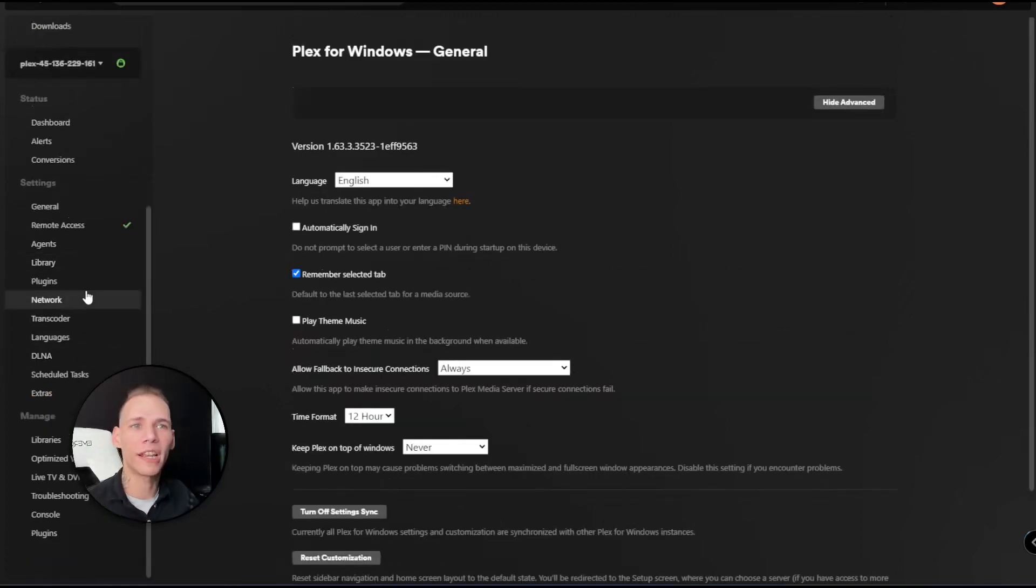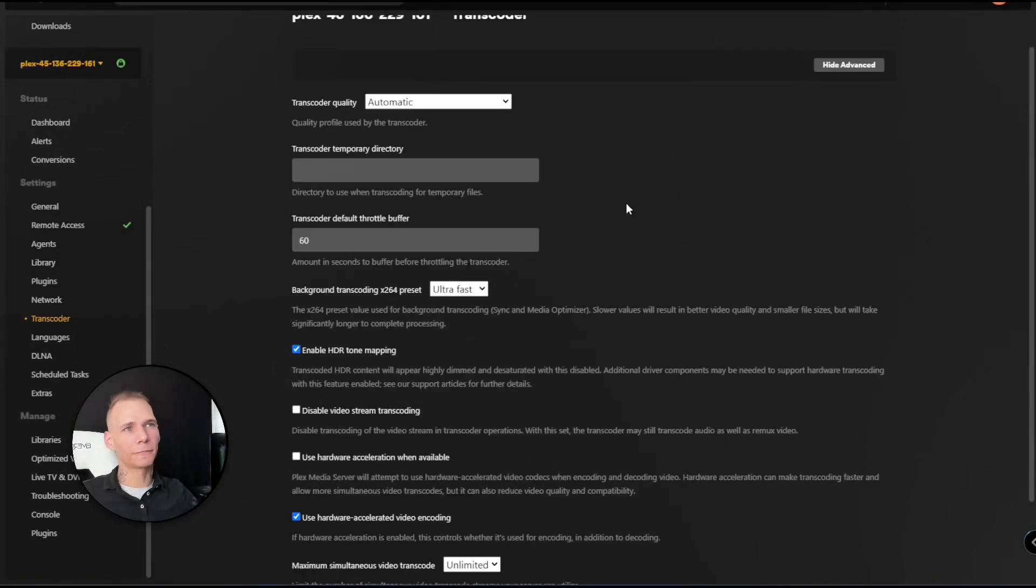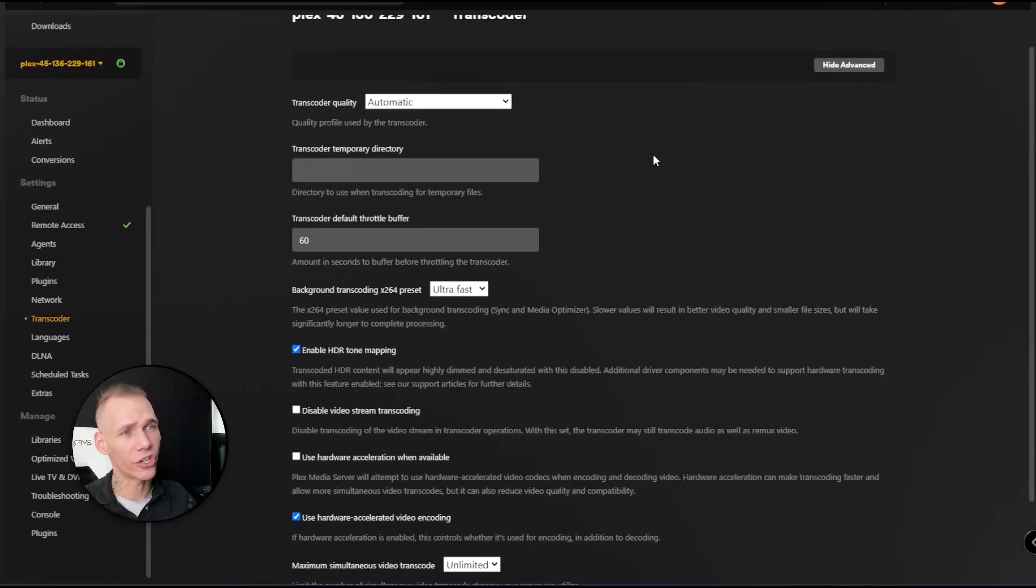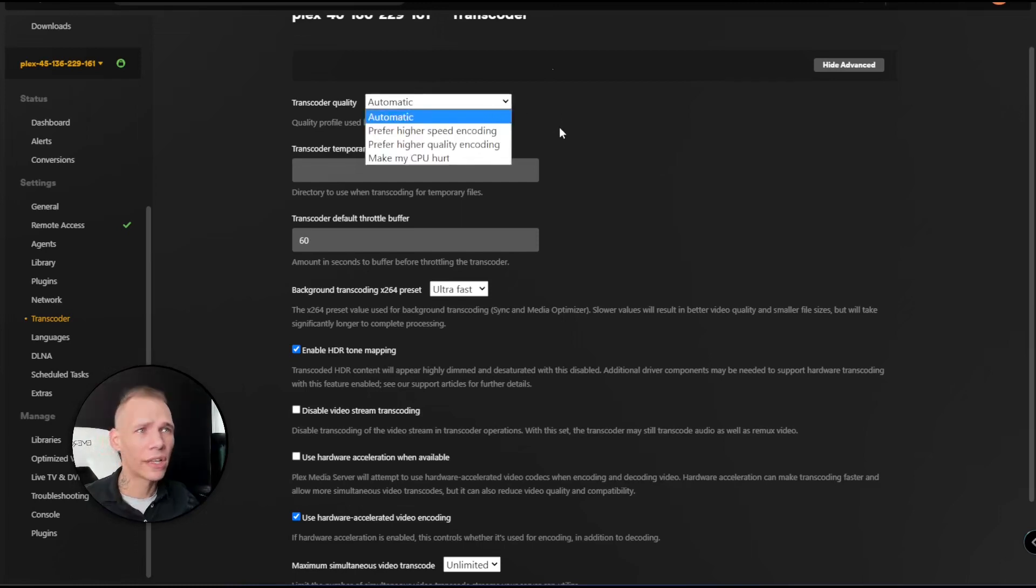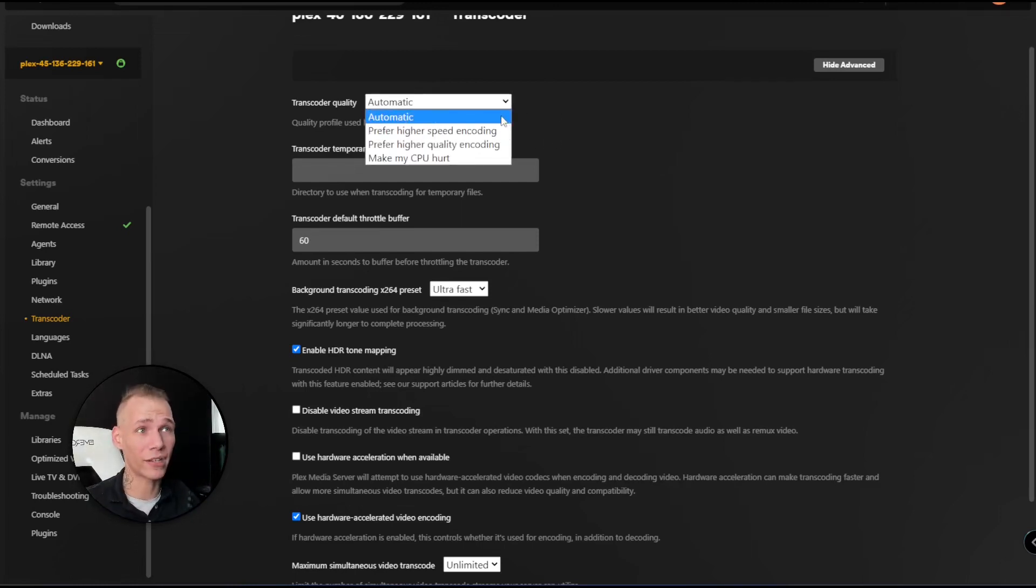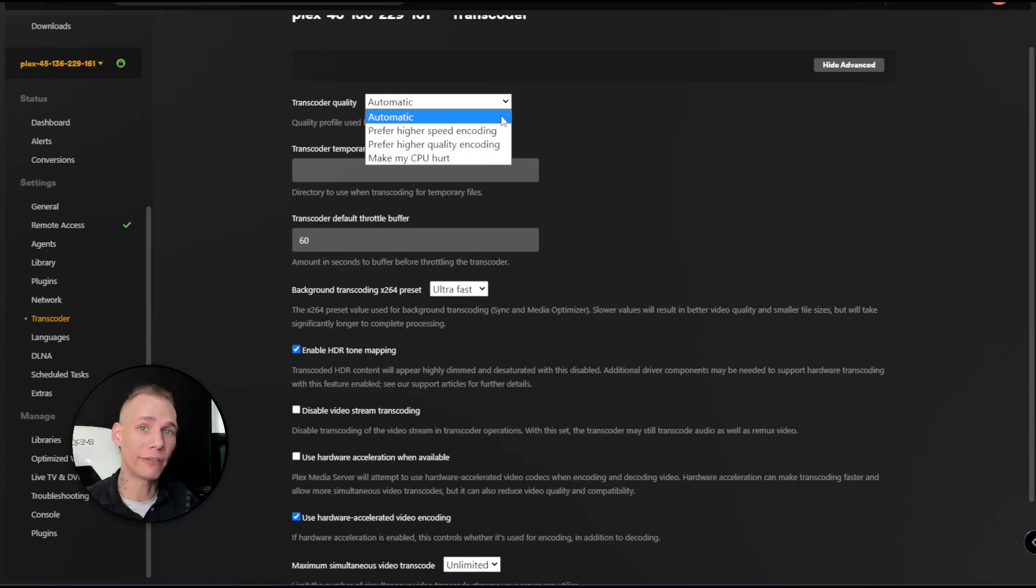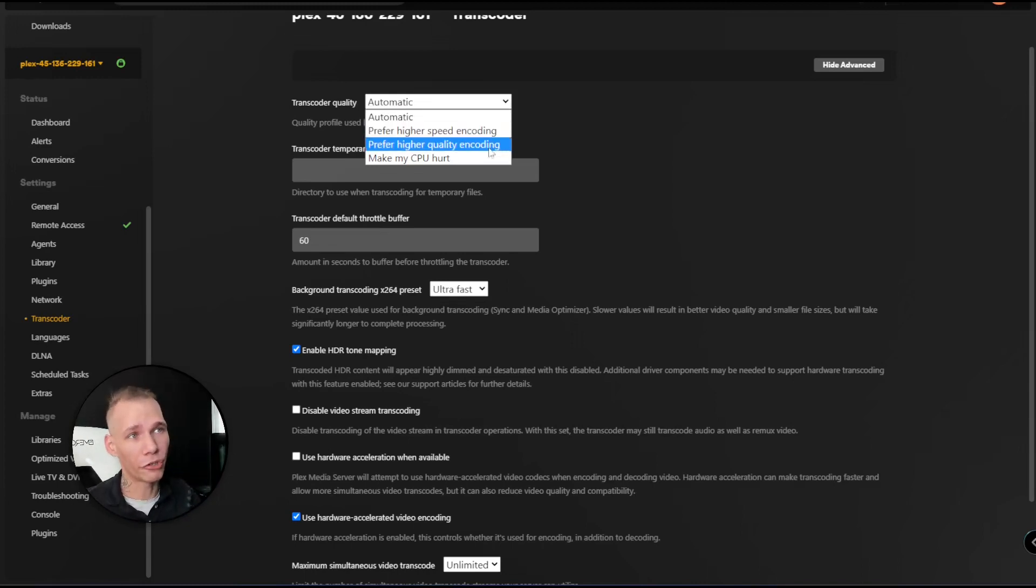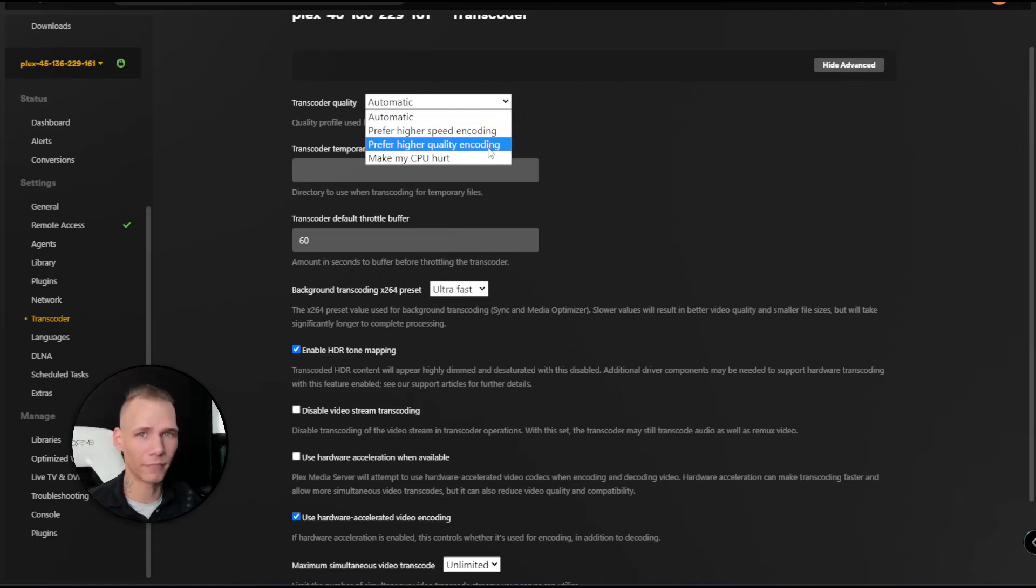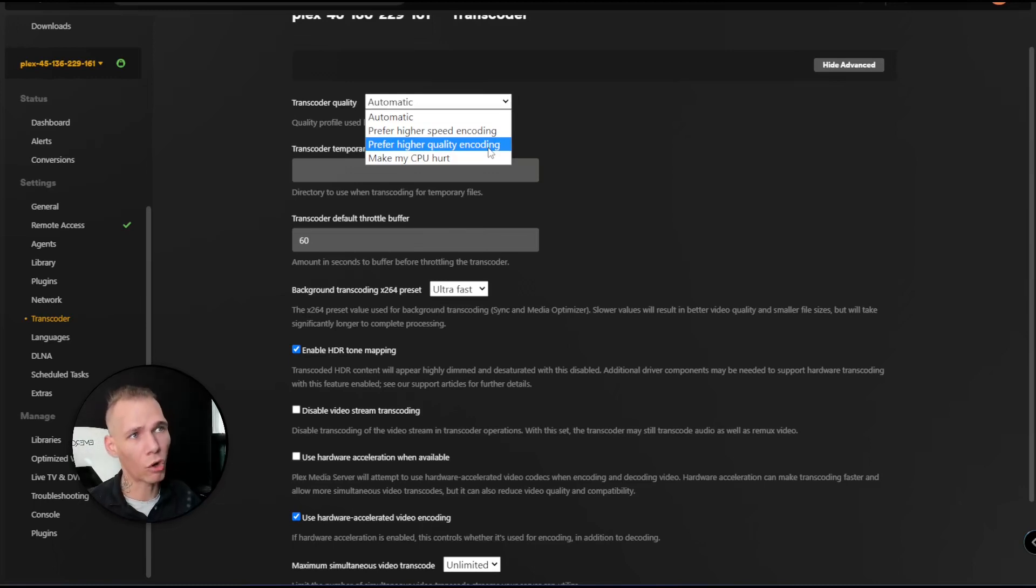First thing I'd like us to take a look at is our transcoder settings. I leave mine on automatic. You can change this to whatever your preference is. Some of you might prefer a higher speed encoding, which makes sure that your seedbox is taking away any buffering that's happening between you and your playback device. Or you might want to ensure you have the best quality possible and prefer that over speed and buffering, so it will optimize for quality.